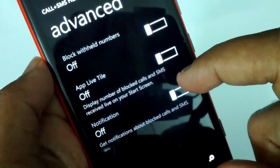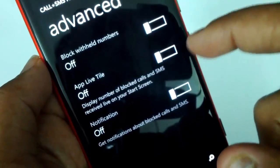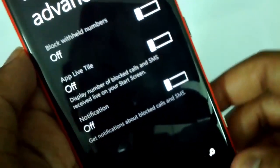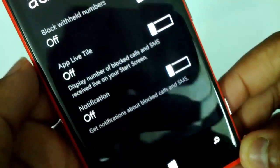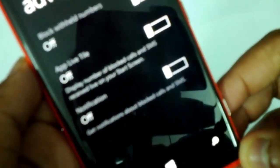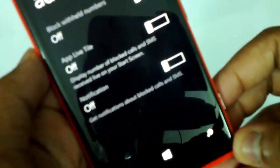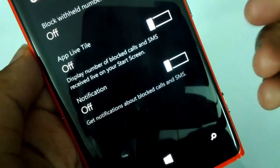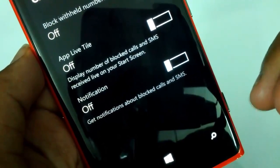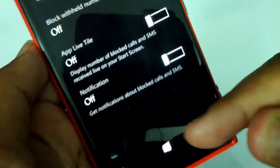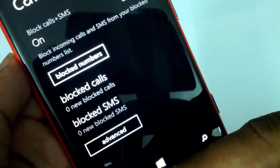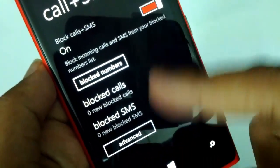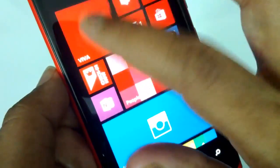The advanced option to display blocked calls and SMS on your start screen is handy — especially if you have received multiple blocked calls. You can get a notification on the start screen if you have received a blocked call or a blocked SMS. These are the main settings available.